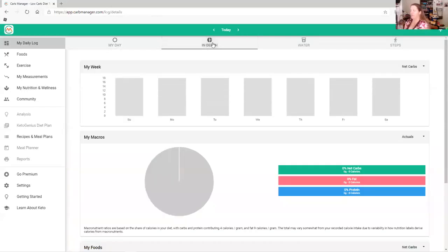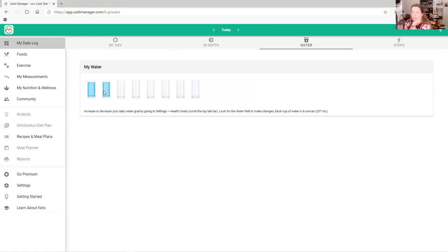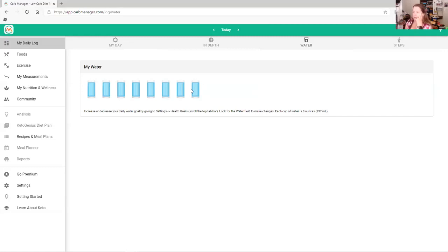If you push 'In Depth,' it will tell you everything and how you did all day. For water tracking, every time you drink an 8-ounce glass of water, just tap it. I personally go into the kitchen, grab a cup of water, and take 10 gulps. Track your water this way to make sure you're hitting your daily max. Do not count coffee, supplements, ketone water, or ketone juice — only straight clear water counts.